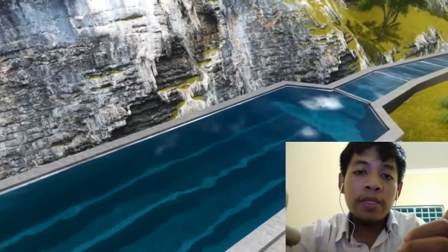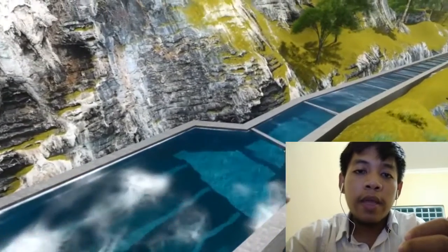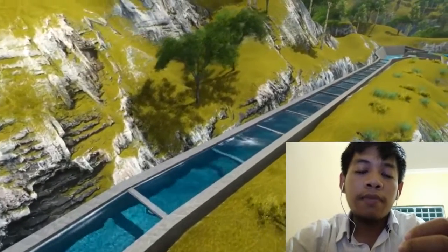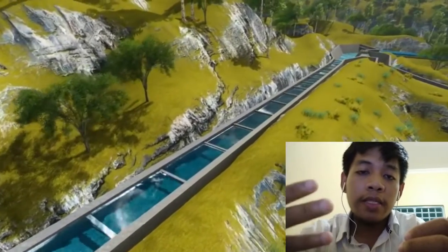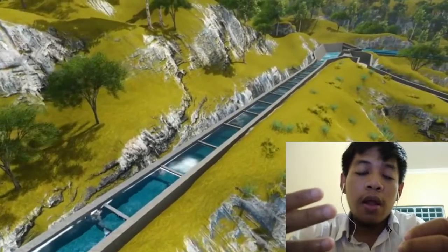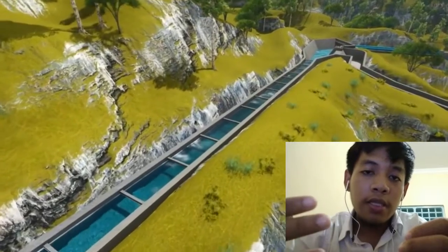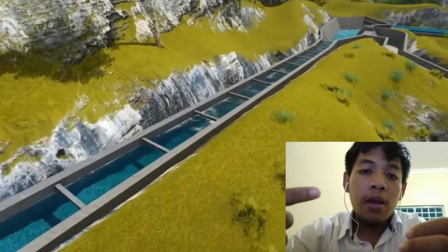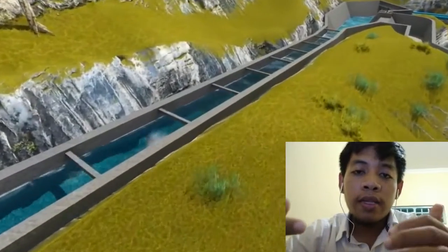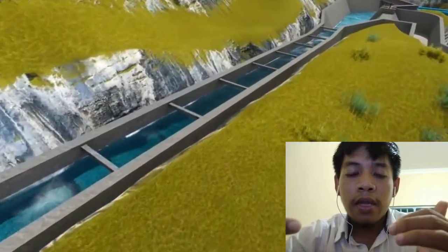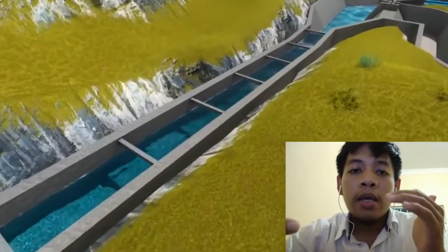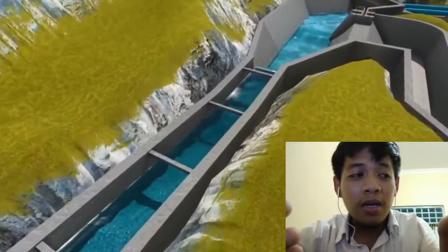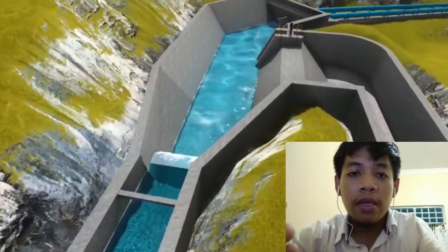The turbine will spin the generator using the falling water from the dam. The third is the generator. The generator's function is to convert mechanical energy into electrical energy. That is why water can become electrical energy.